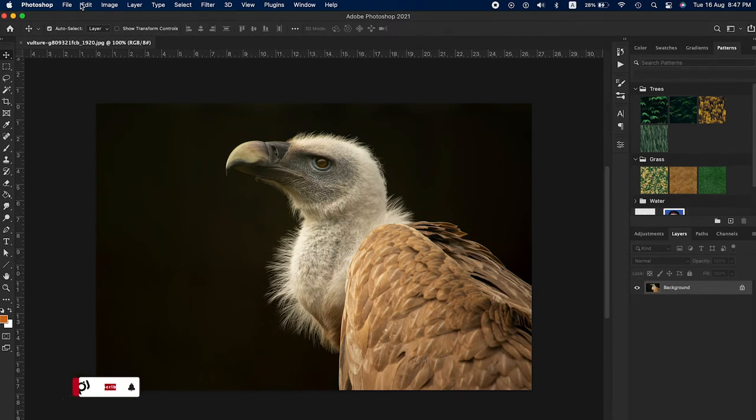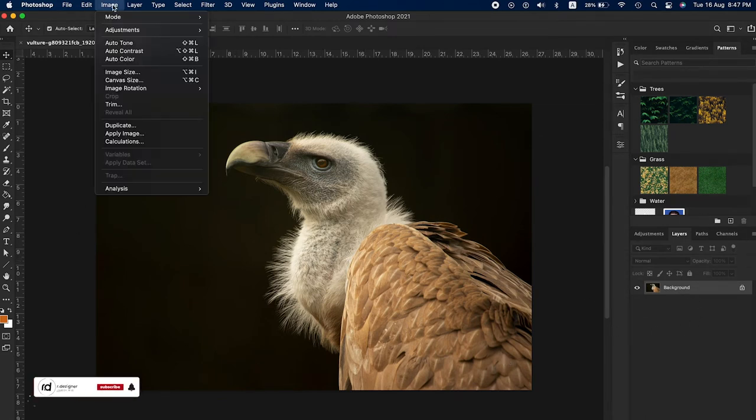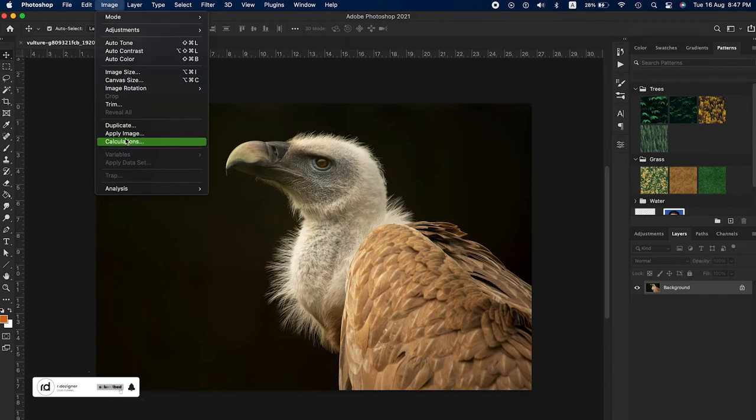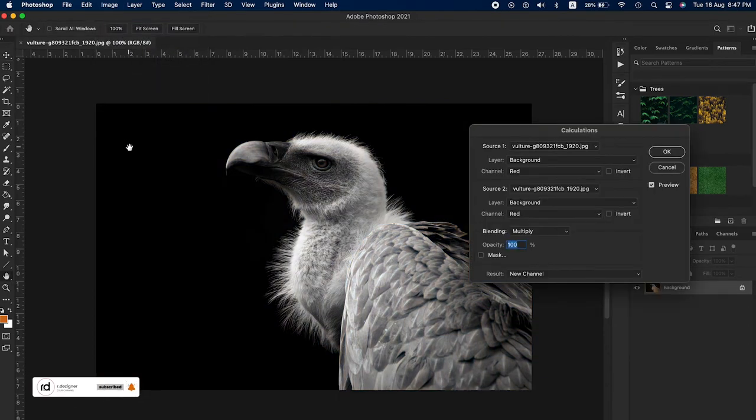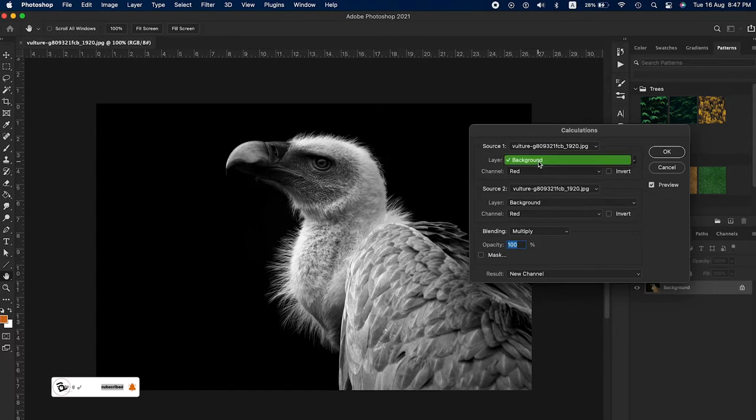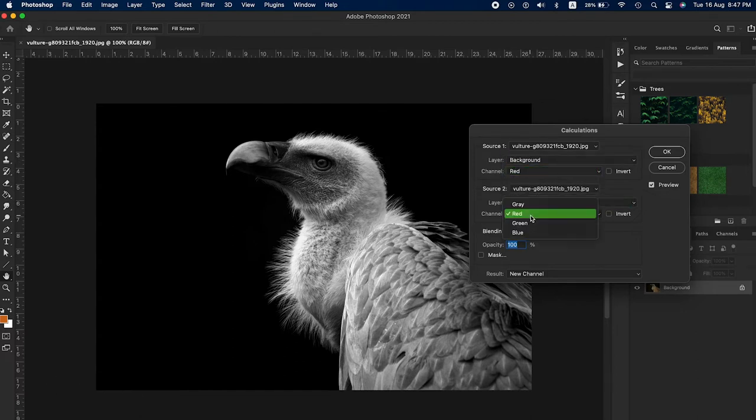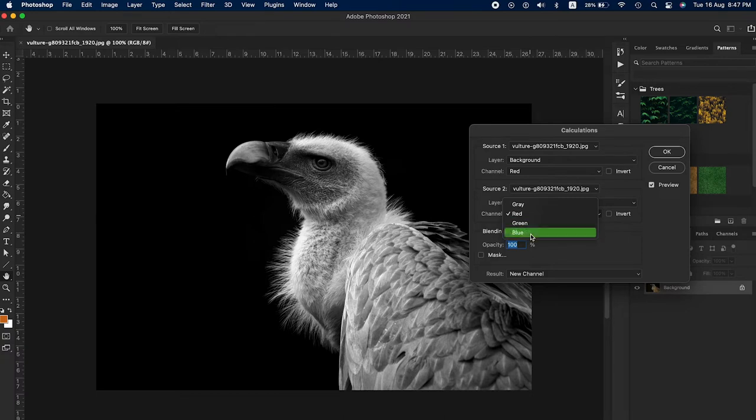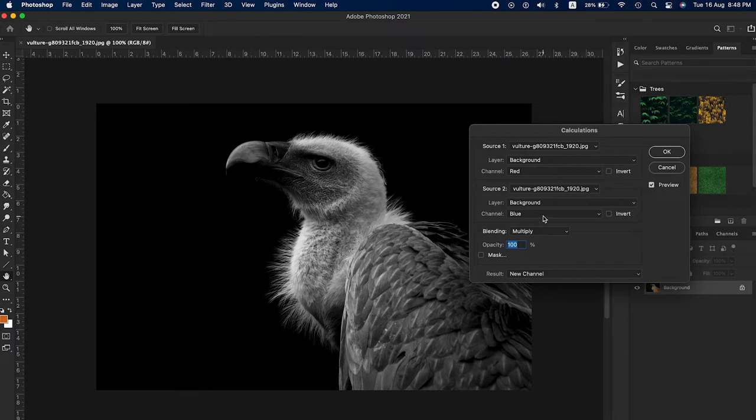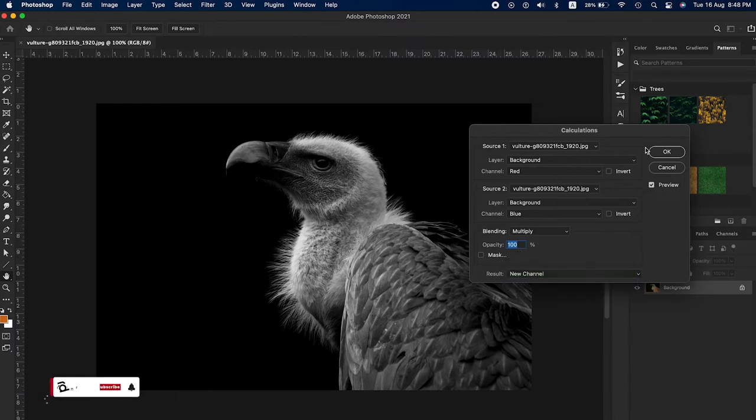Go to the Image menu and select Calculations. Now you see the Calculations window. For Source 1, channel, select Red. Source 2, channel, select Blue. Blend mode, select Multiply. Opacity 100%. Result, select New Channel, then click OK.